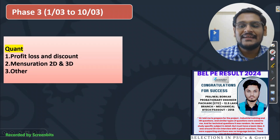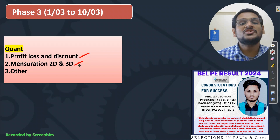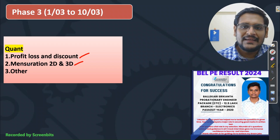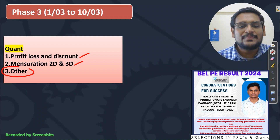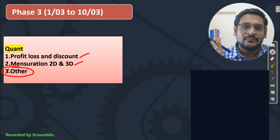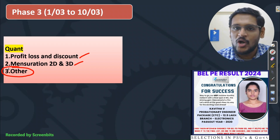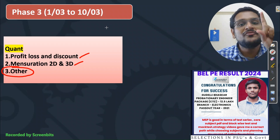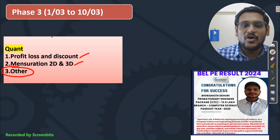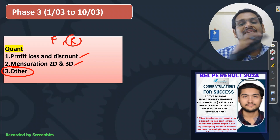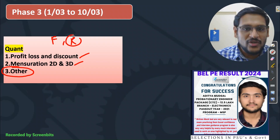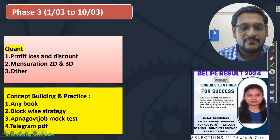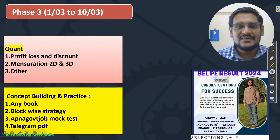In QUANT, for freshers it is compulsory to do profit and discount and mensuration 2D and 3D. If you have enough time, you can cover other chapters I mentioned in Phase 1's syllabus. But whatever chapters I show in Phase 1, Phase 2, and Phase 3 — those you should do compulsory, obviously for freshers. For repeaters who have been giving exams continuously for 6 months, 1 year, or 2 years — you should complete the full syllabus. Resources you already know, we discussed in our day testing. Lots of students are messaging about when they will get their mock test pack — work is going on, and I will announce soon after Phase 3.